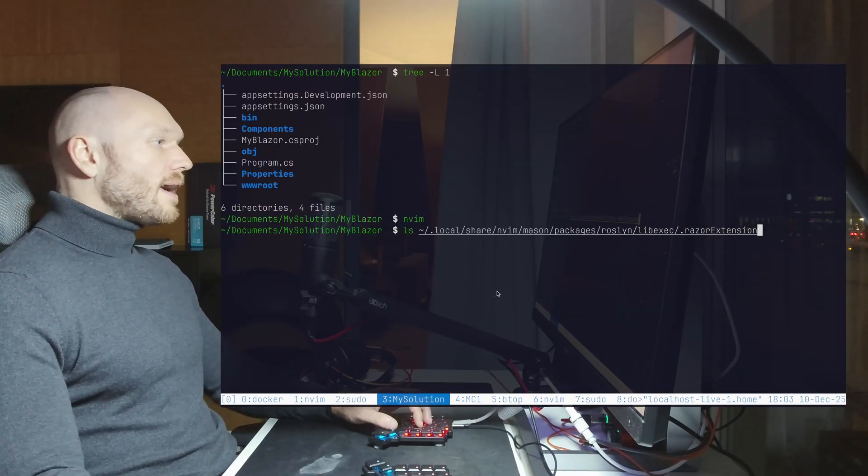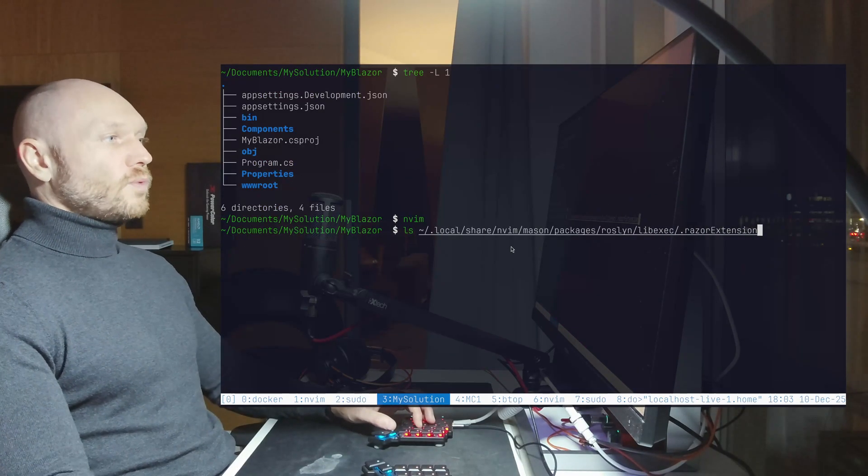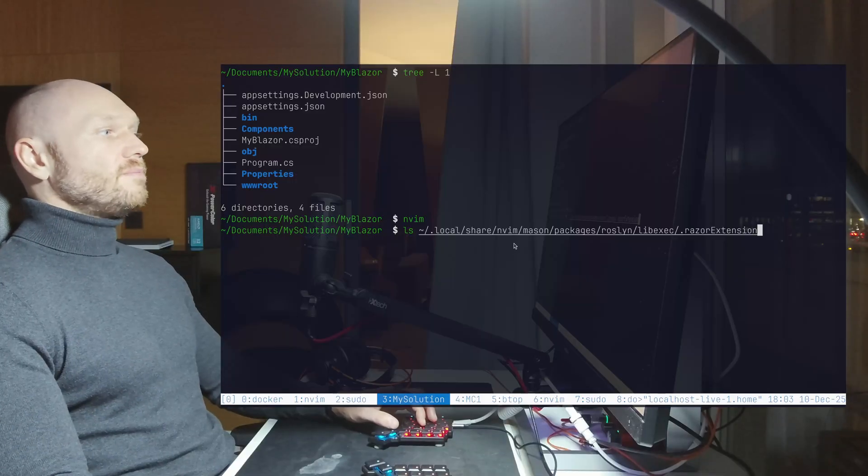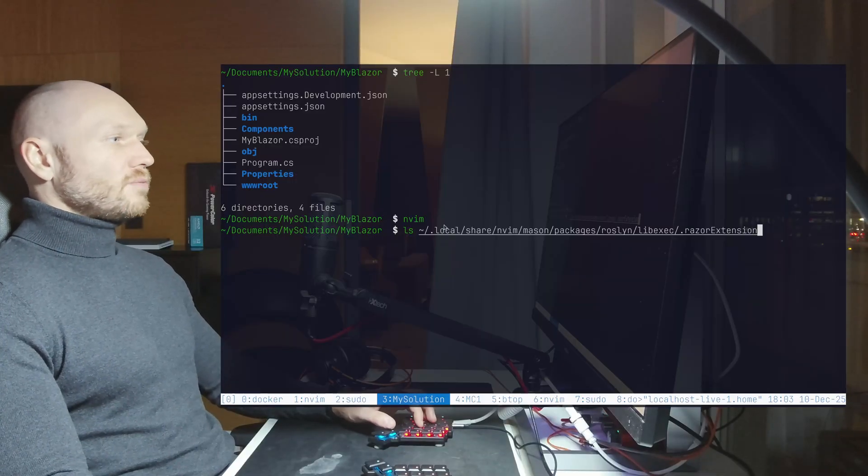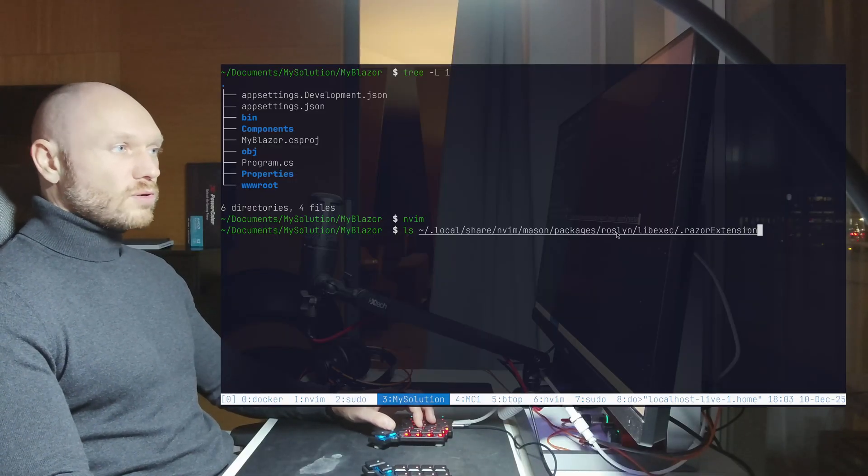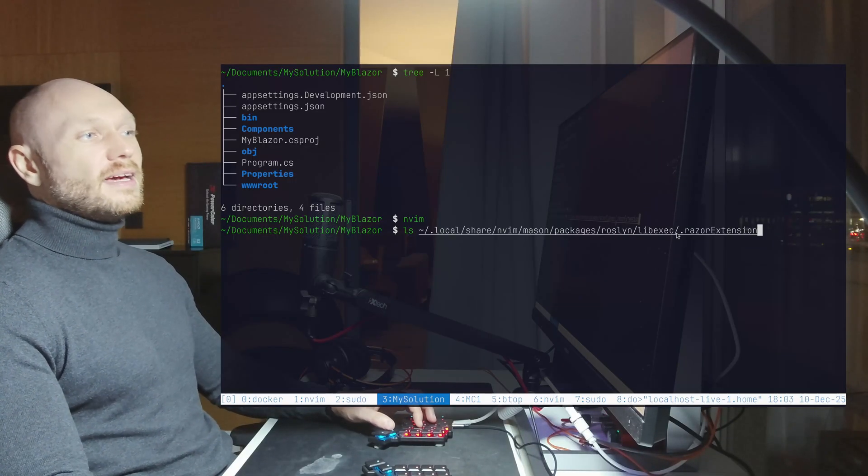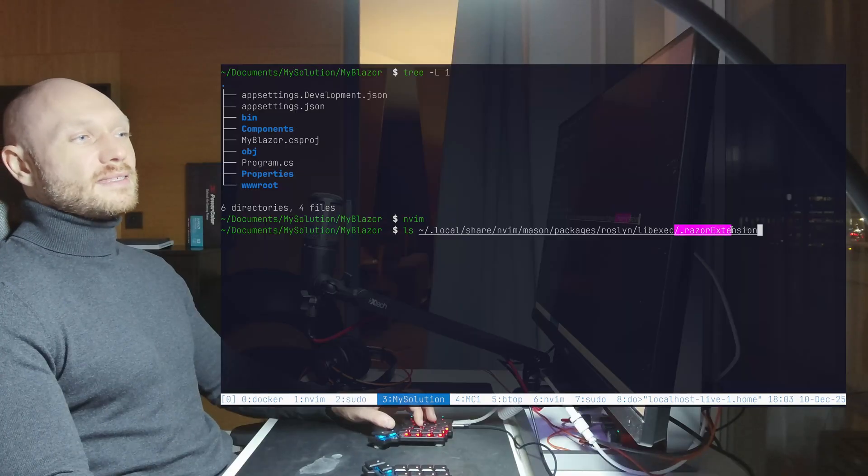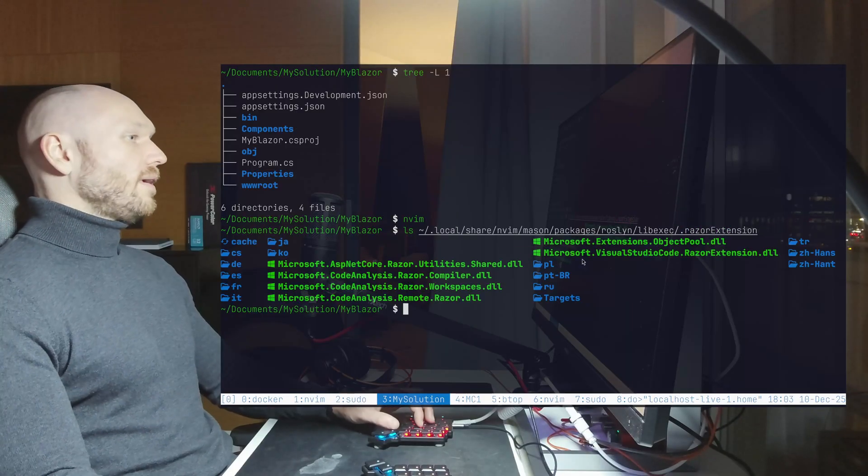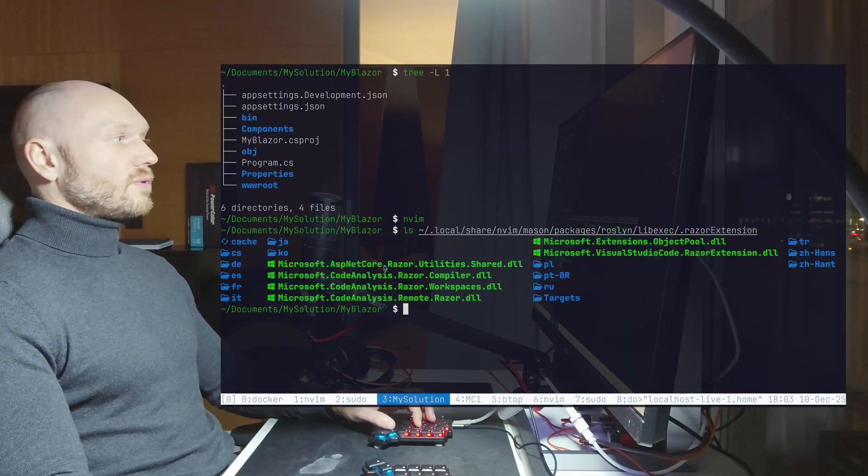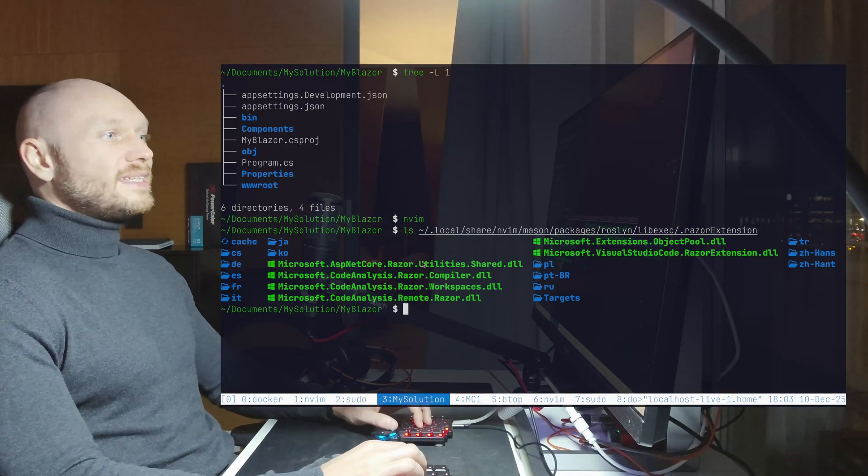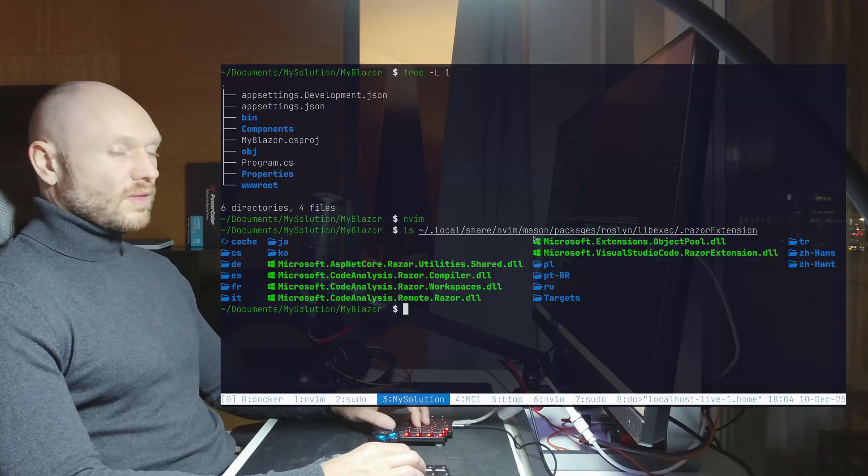When I now go and hit LSP and I hit the file path where Mason puts the packages in, which is local share near the Mason packages Roslyn, and now we have lib exec dot Razor extension, then you see we have all the files. It's all on the system, but Roslyn cannot find it.